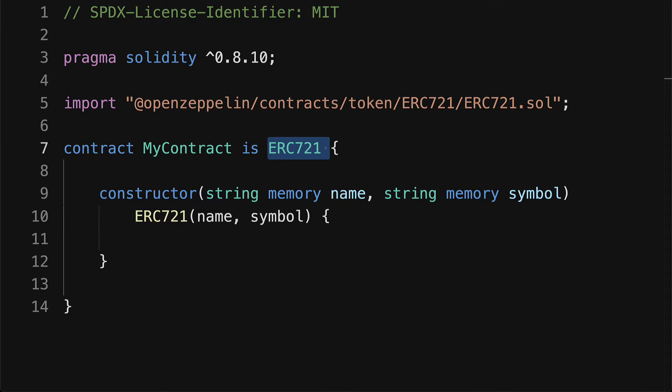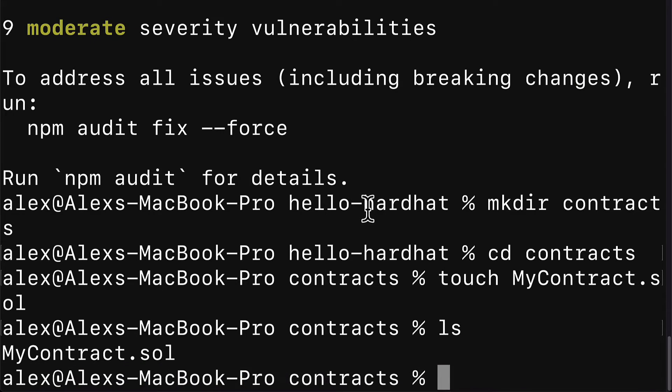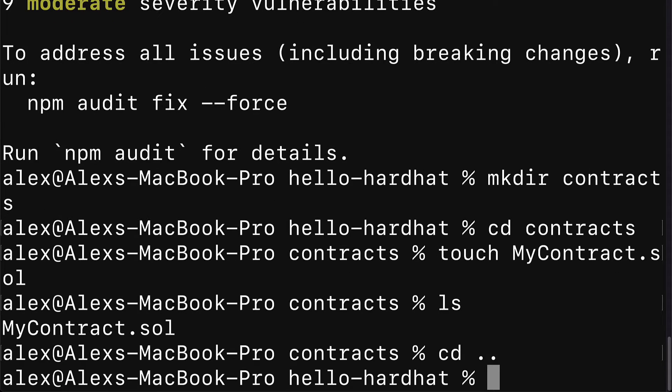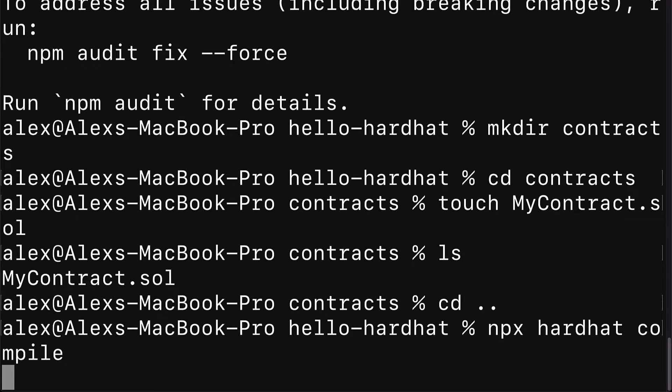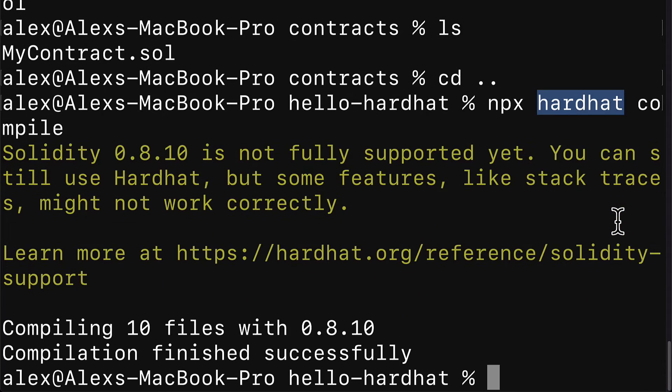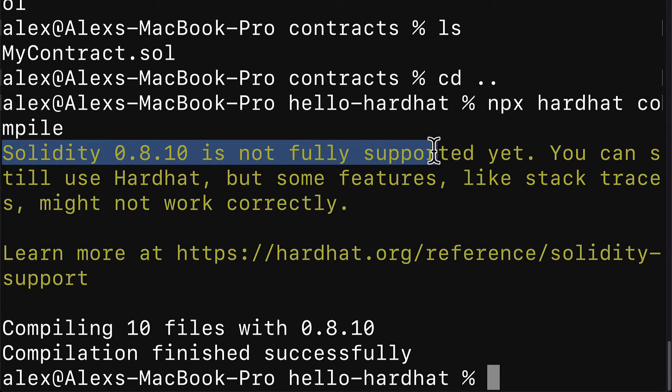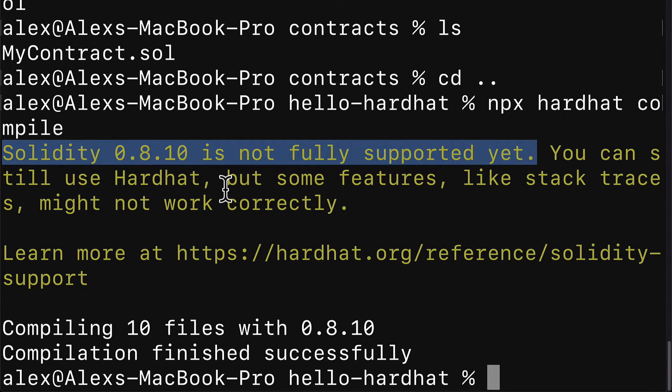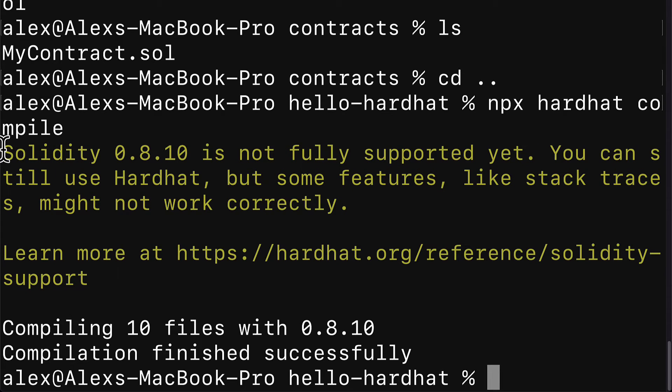We can already compile this contract by going to our terminal or command line. Inside of our project folder, we're going to call npx hardhat compile. Compile is a Hardhat command. You may get a message that your version of Solidity is not fully supported, which means that some features might not work correctly, but you can still use that version of Solidity.